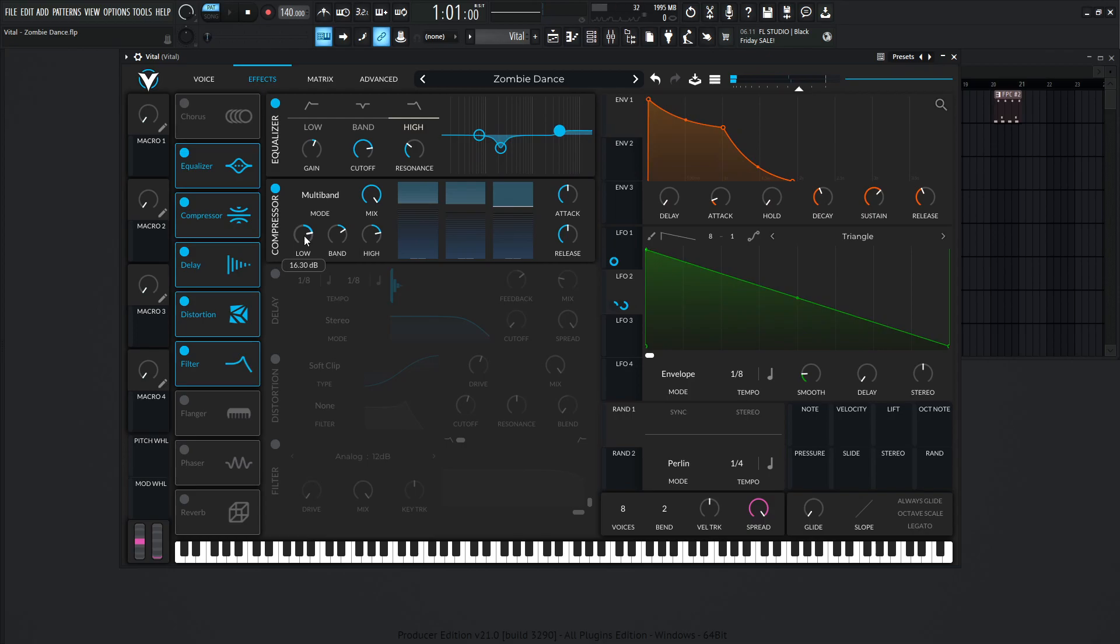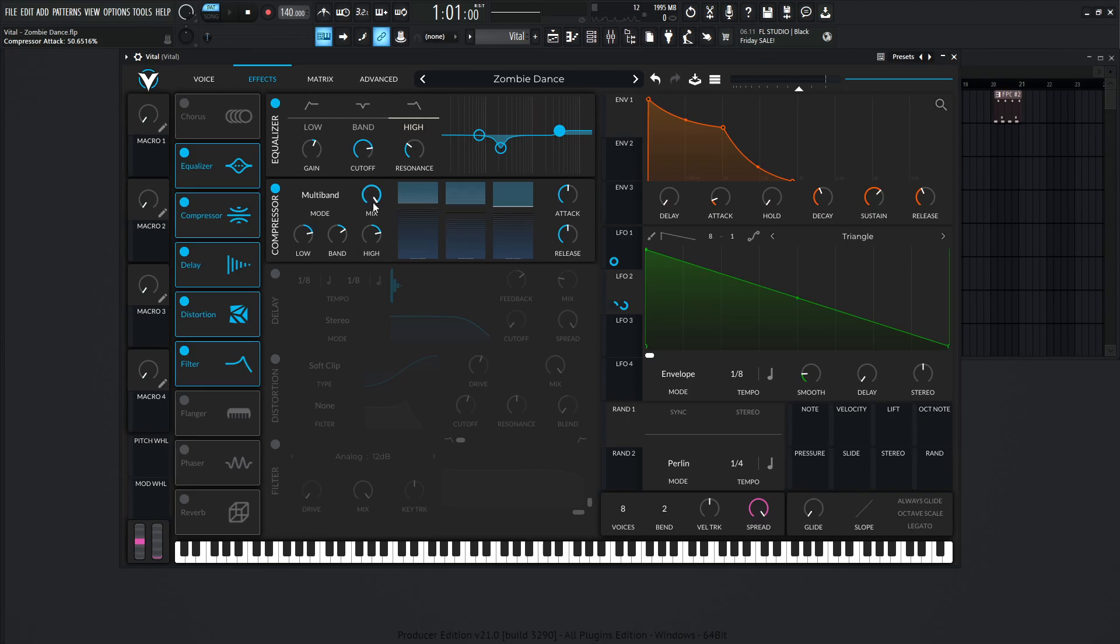So for our low, 16.3 dB, band 11.7, high 16.3. The attack is going to be 50.65, release 50, and these bars, like I said, it's kind of to taste how you ever want to move them, and it's going to be 100% in the mix.